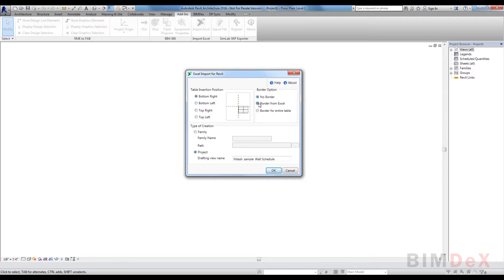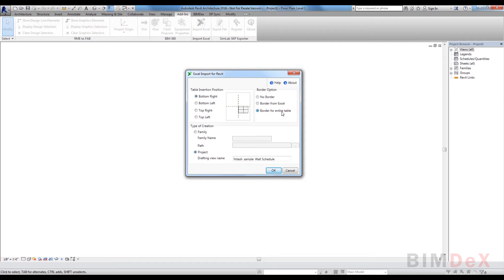For borders with entire table option, selected Excel data will be created in Revit document with Excel borders with all the borders.